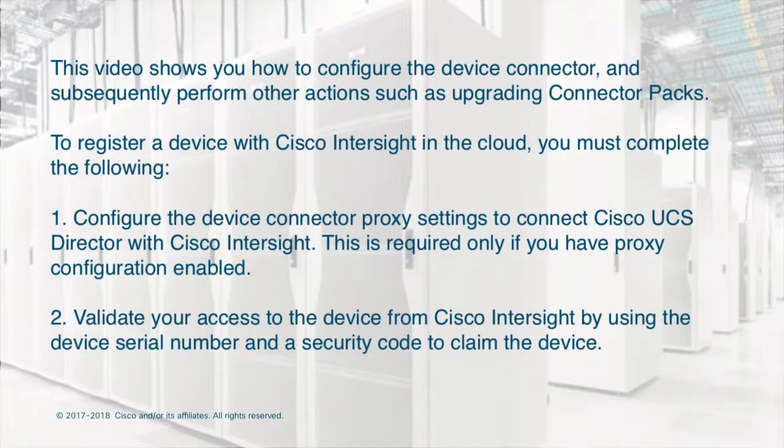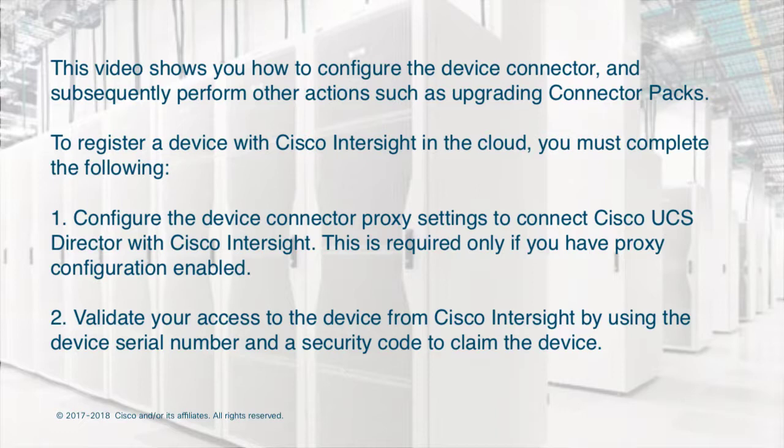This video will show you how to configure the Device Connector and subsequently perform other actions such as upgrading connector packs.